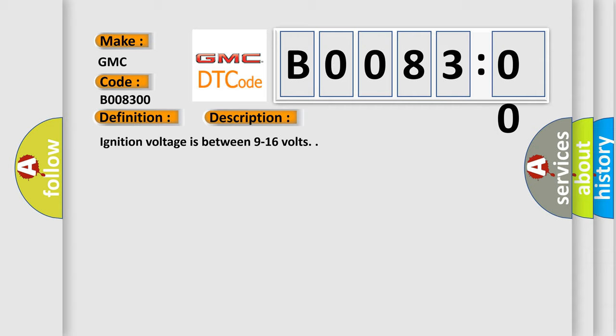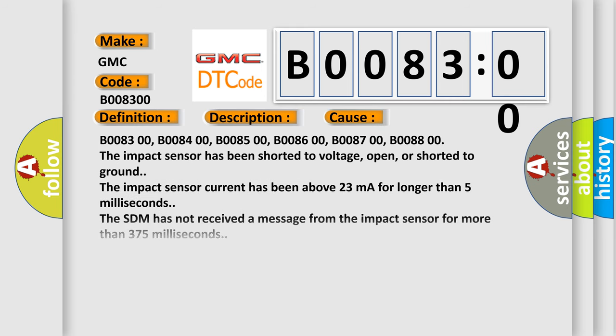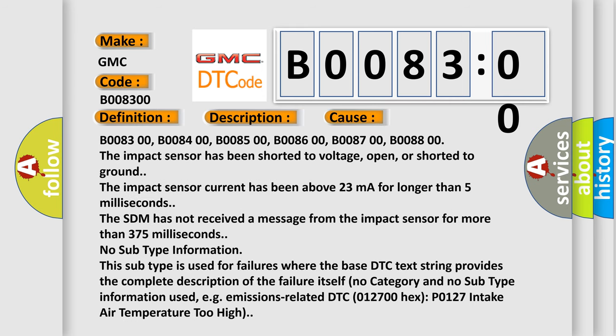This diagnostic error occurs most often in these cases: B008300, B008400, B008500, B008600, B008700, B008800. The impact sensor has been shorted to voltage, open, or shorted to ground. The impact sensor current has been above 23 mA for longer than 5 milliseconds.